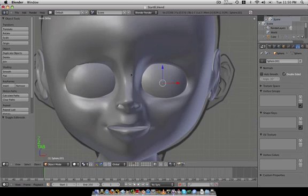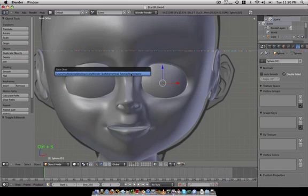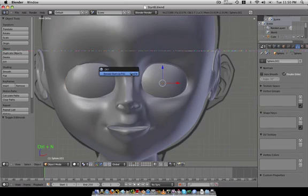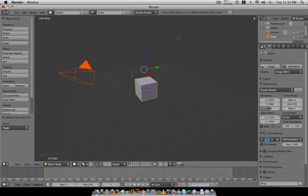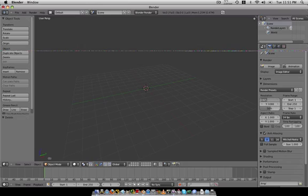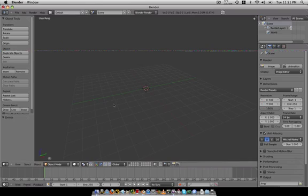First thing we're going to do is hold down Ctrl+S to save, Ctrl+N for new file, exit, delete everything, and make the resolution 500 by 500, then drag that to 100.